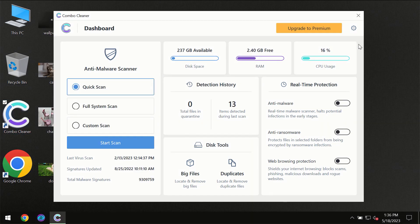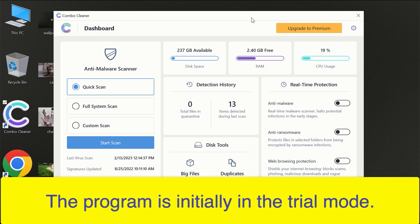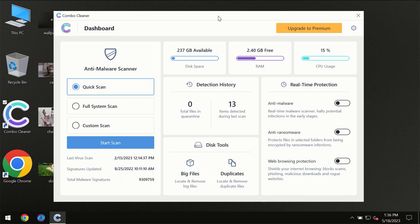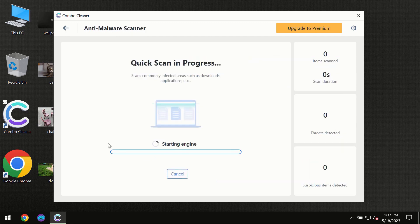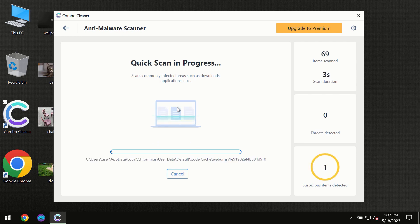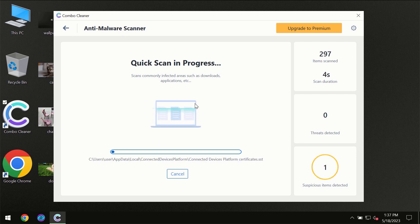After you have successfully downloaded and installed Combo Cleaner Antivirus, for the first time the program will be initially in trial mode, so only the quick scan option is available. Click on the start scan button and the scanning will immediately begin.